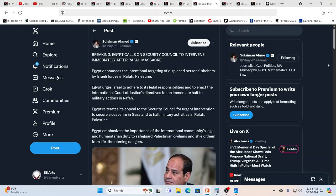So, Egypt calls on security council to intervene immediately after the Rafah massacre, denounces the intentional targeting of displaced people's shelters by Israeli forces. Again, Netanyahu, war criminal, ICC, many of you guys are very familiar with that. And again, even some countries have said if he stepped foot there, they would arrest him immediately. The average person, I believe, around the world, the average person typically wants peace. And it doesn't matter what country you're talking about.